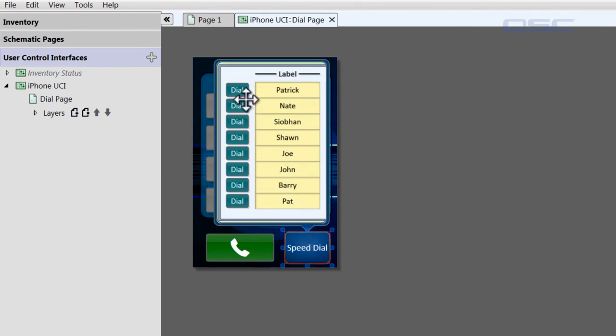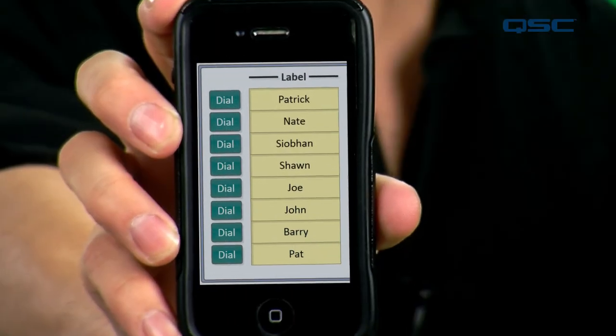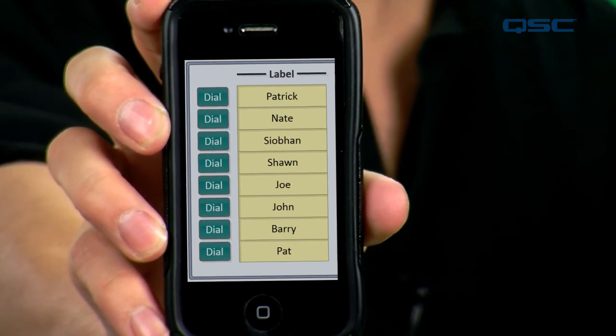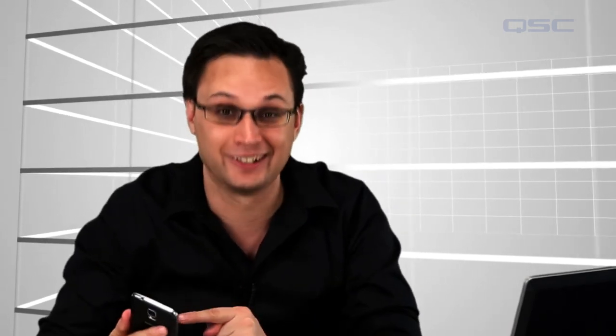Then you could pull this pop-up into a UCI, such as a touch screen or an iPhone, and make a call from there. Just imagine being able to dial a call from your phone!